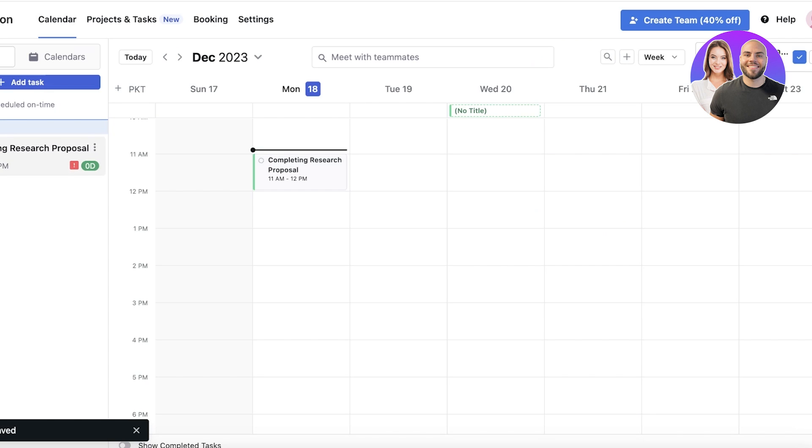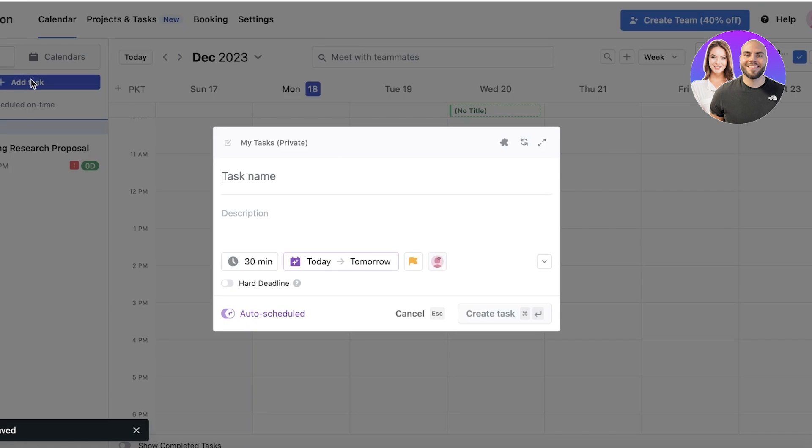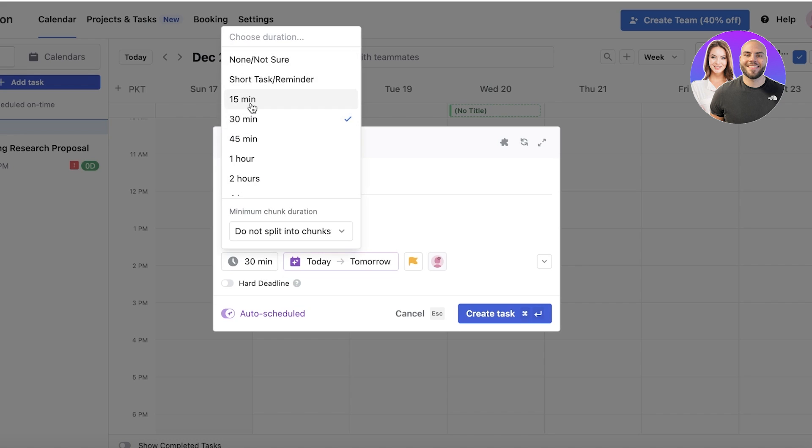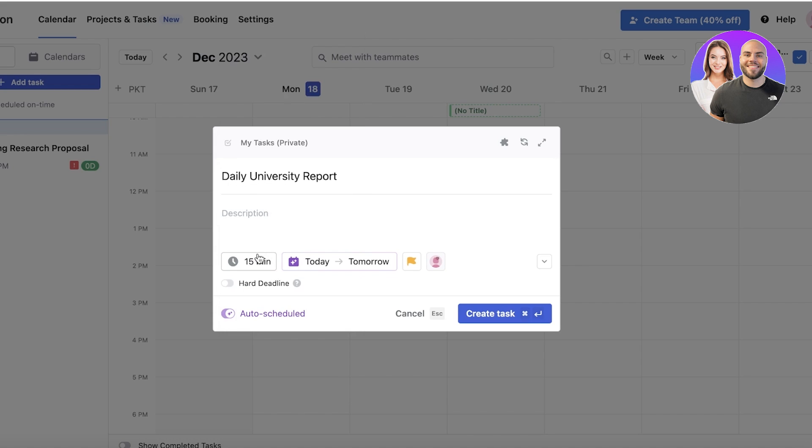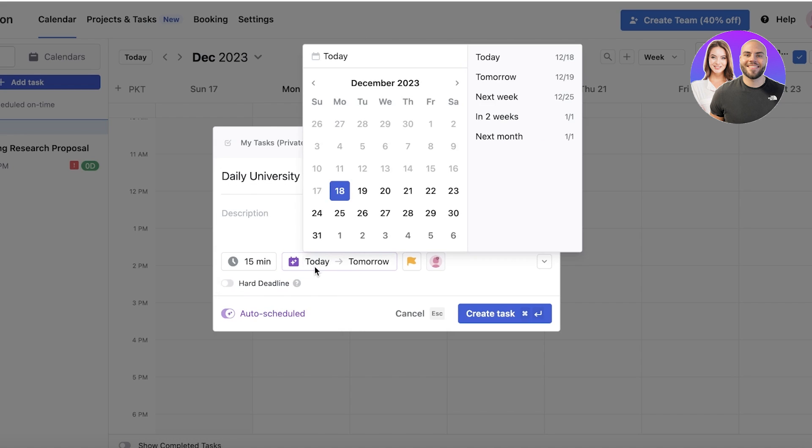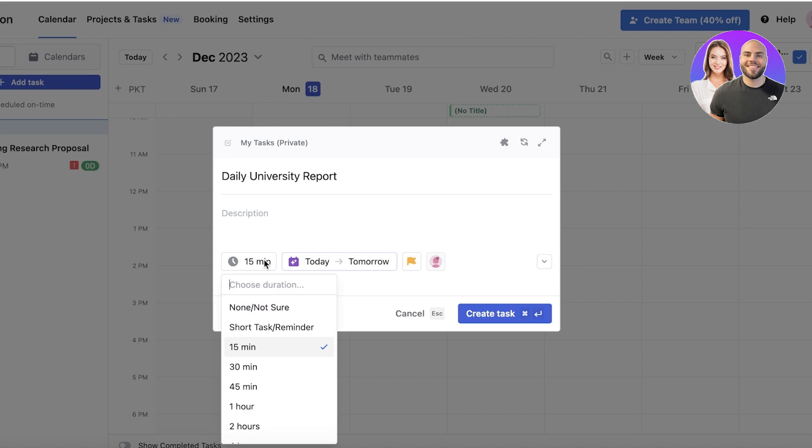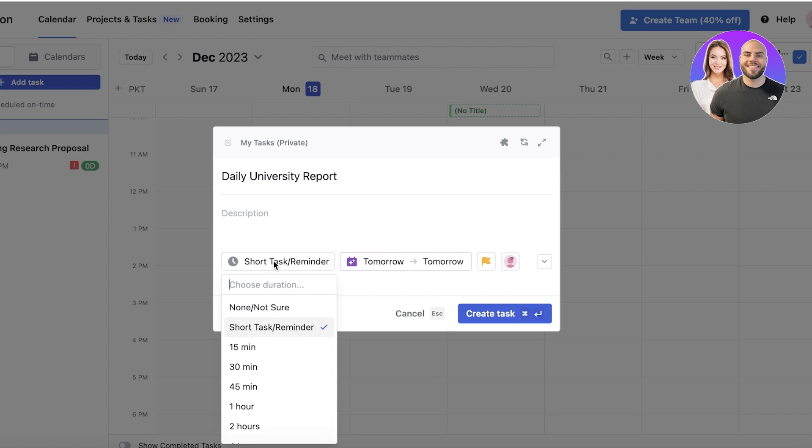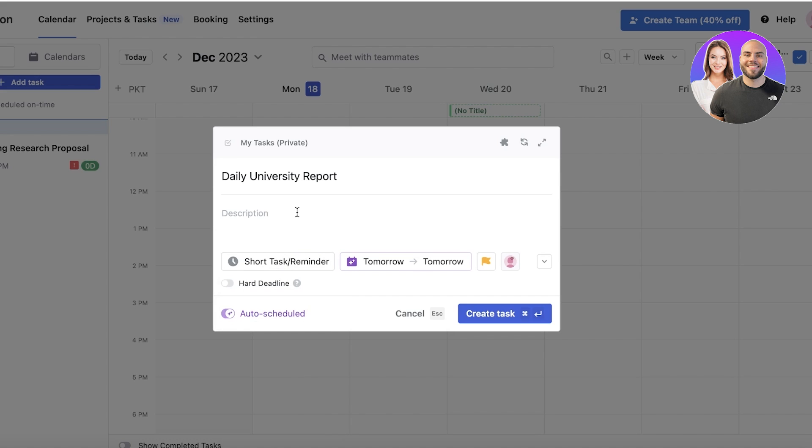For more simpler tasks, we can go ahead and click on Add Task. Let's say this is going to be a daily university report, and then we can add our description. Let's say this takes us 15 minutes, or let's say this is like a short task or reminder, and I'm just meant to summarize the daily activity in university and send it to a professor.